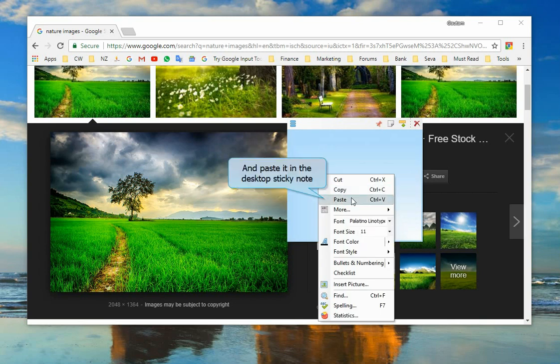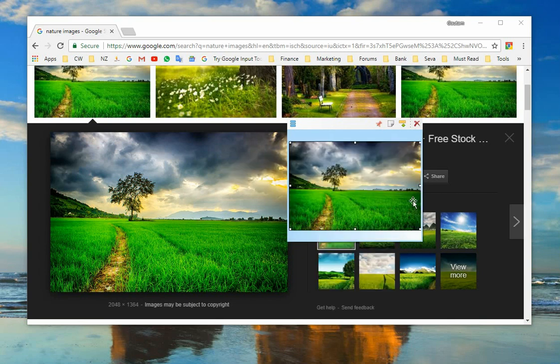Now add it in the sticky note. Copy and paste. Really simple and fun. You should try this too.